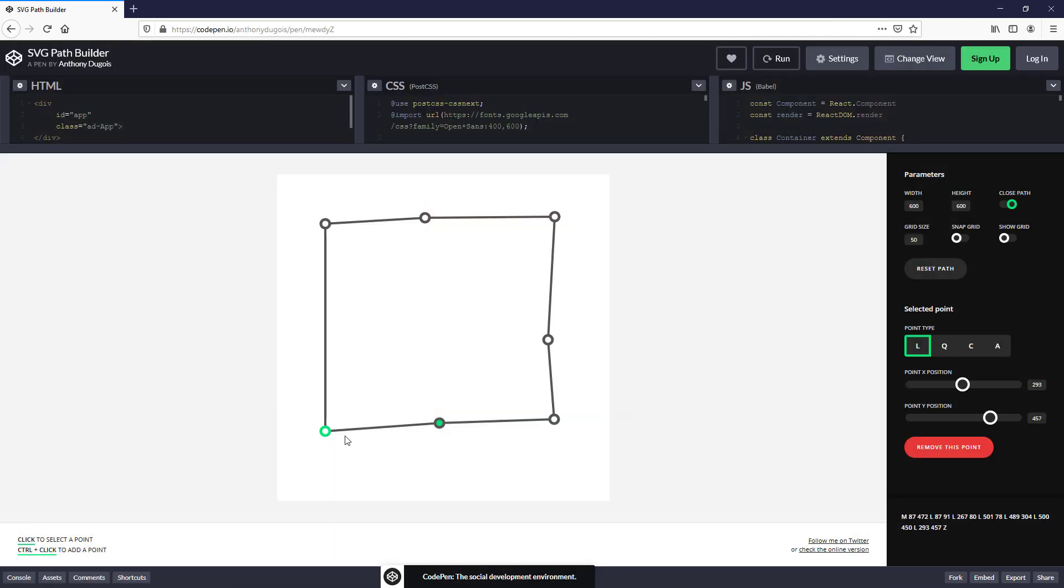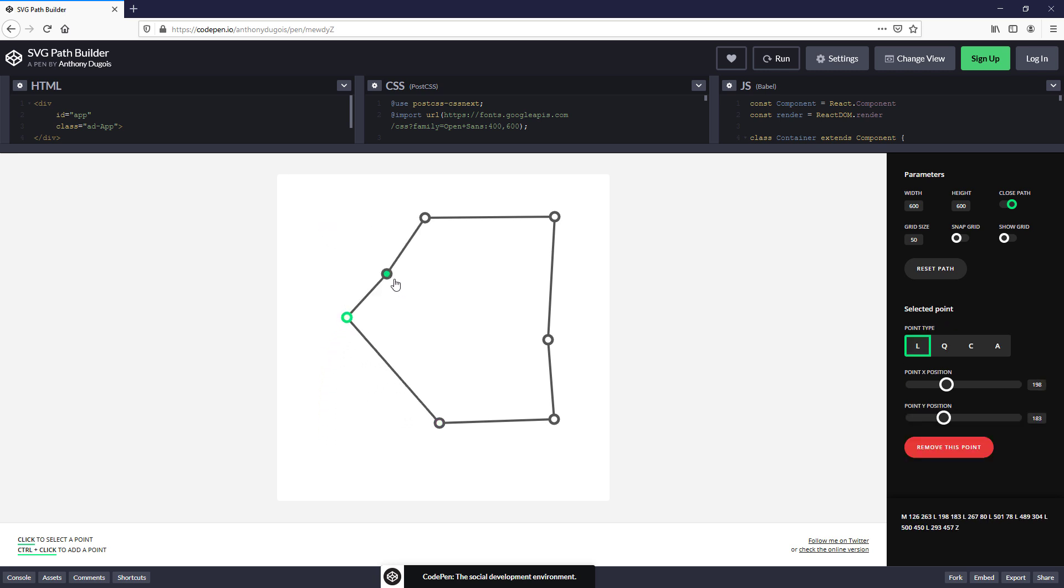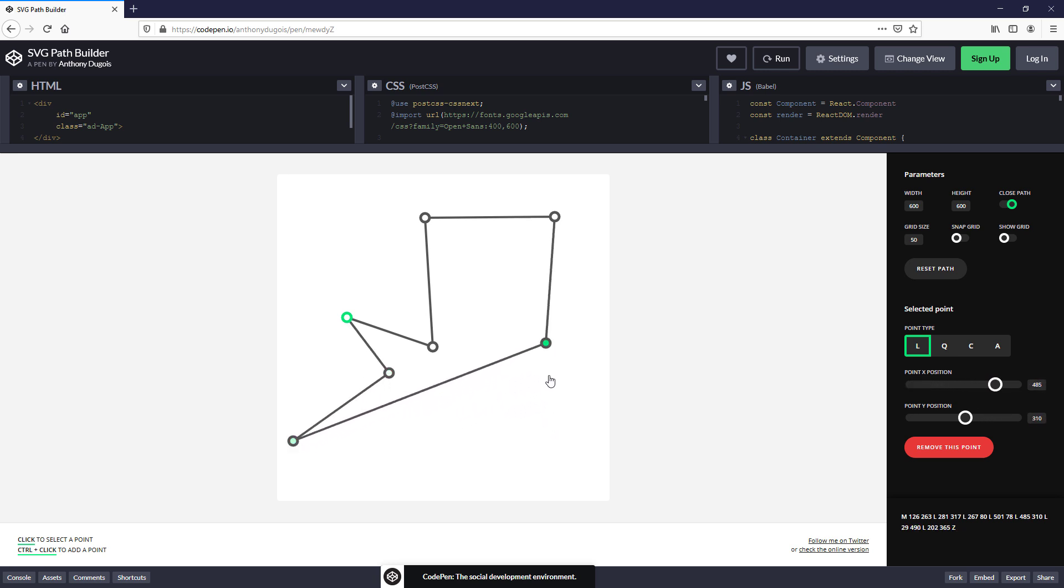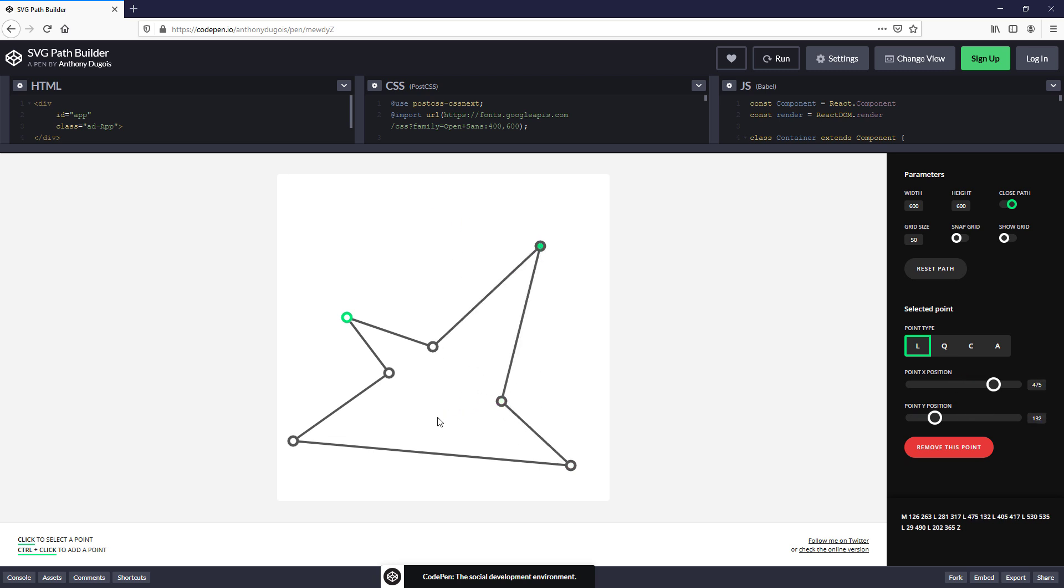Now create a new shape we want to morph into from the old one. Both shapes need to have the same number of points, so you cannot add a new one. Let's copy the code.